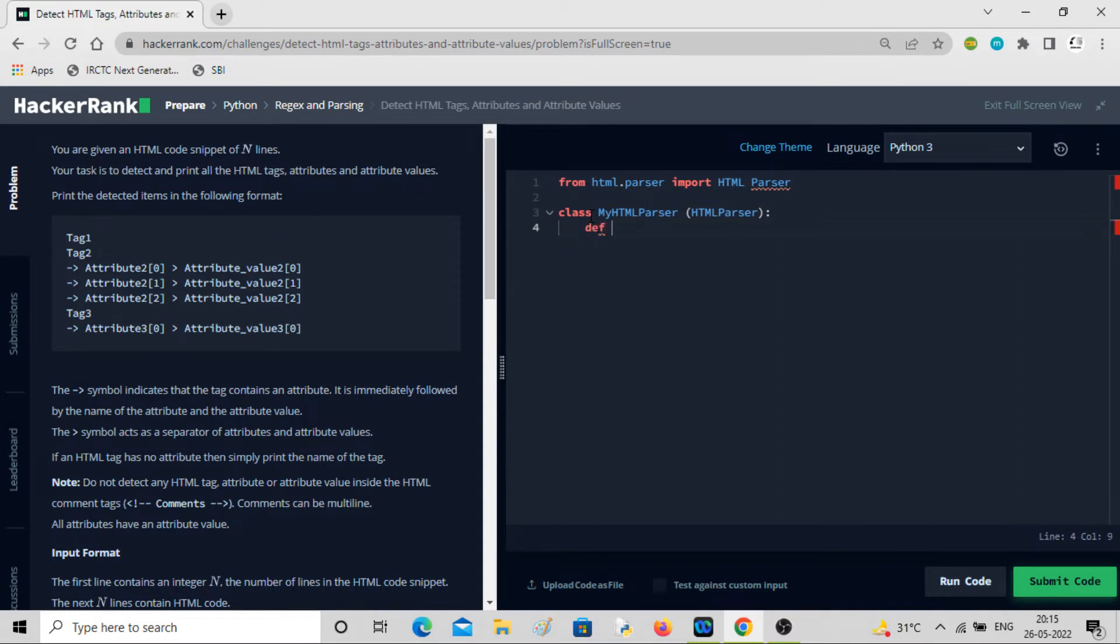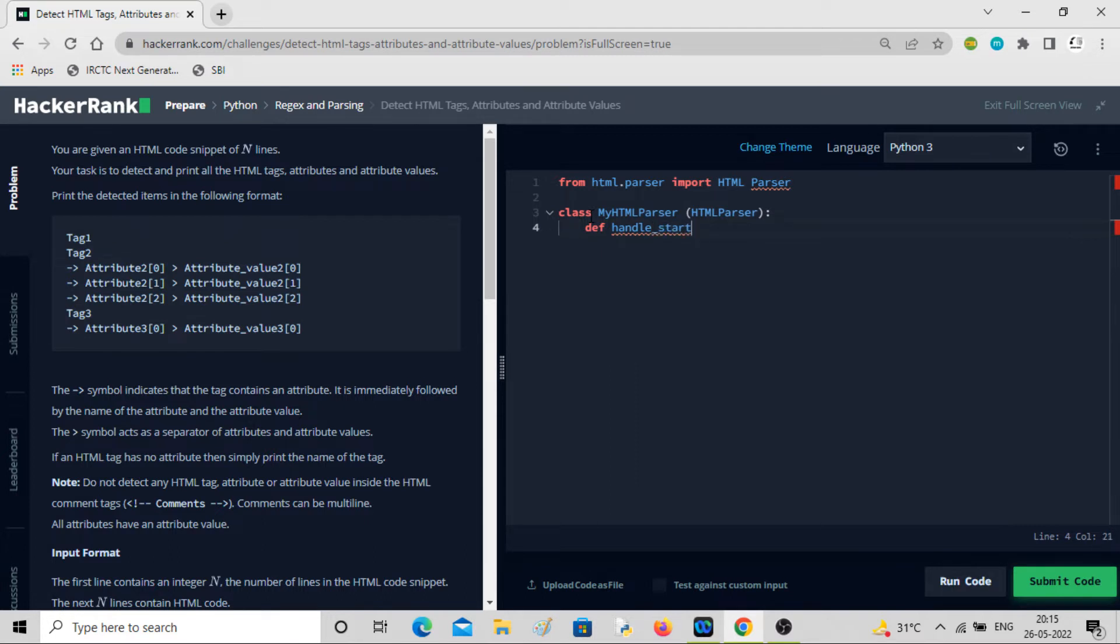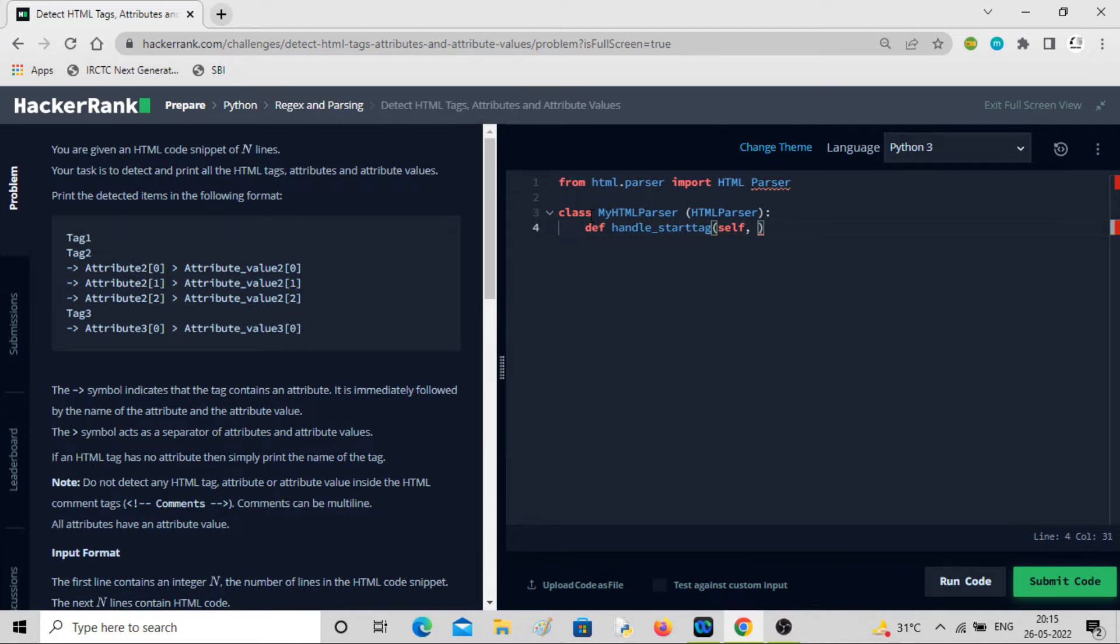Class MyHTMLParser, HTMLParser. Inside that it takes argument HTMLParser which we will be feeding to our parser variable. Then we will define some class. Let's say, define handle_start_tag. It takes argument self, then it takes tag, attributes.